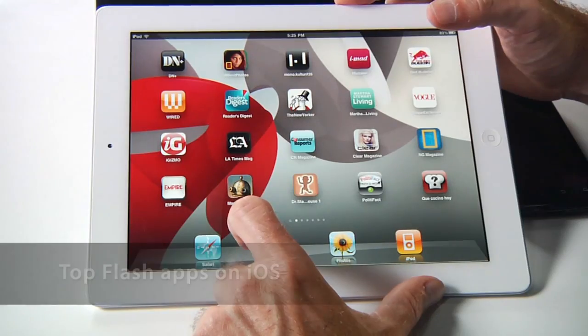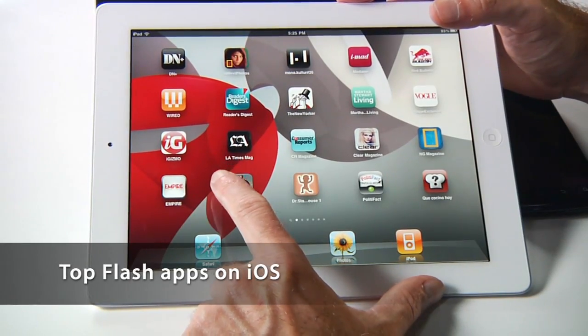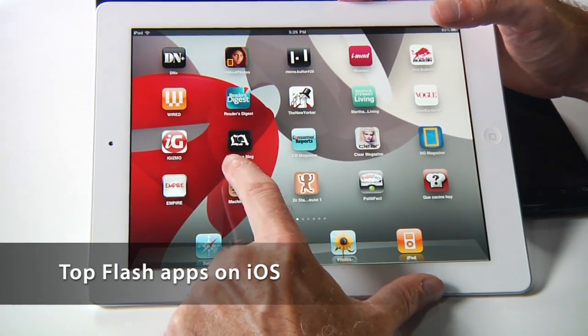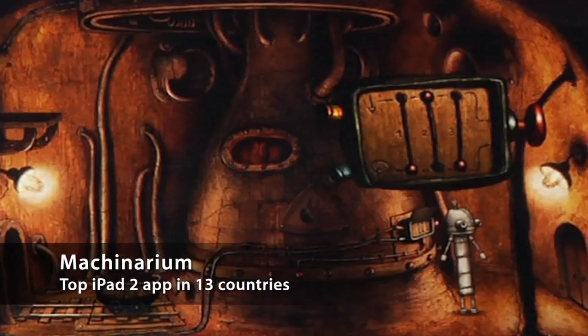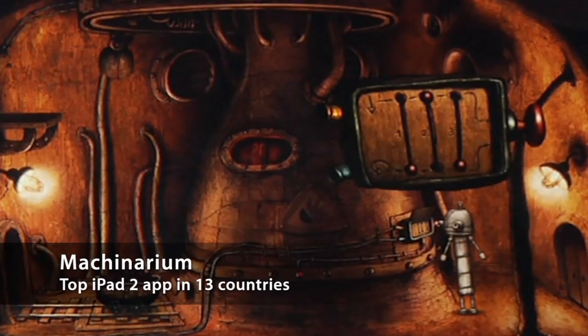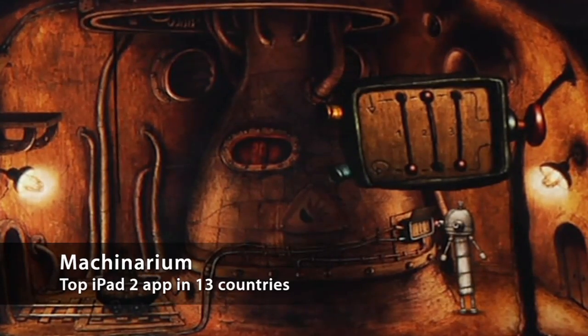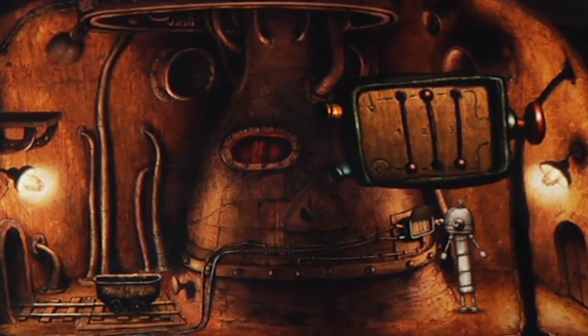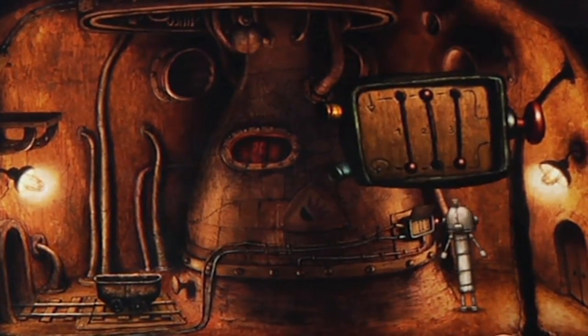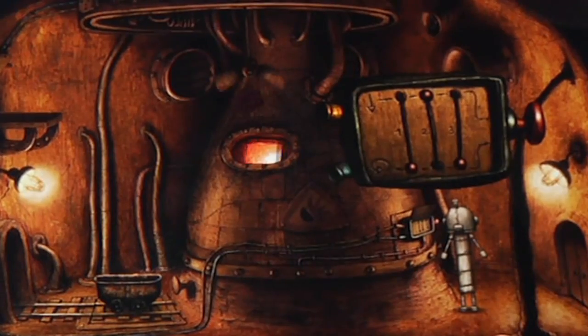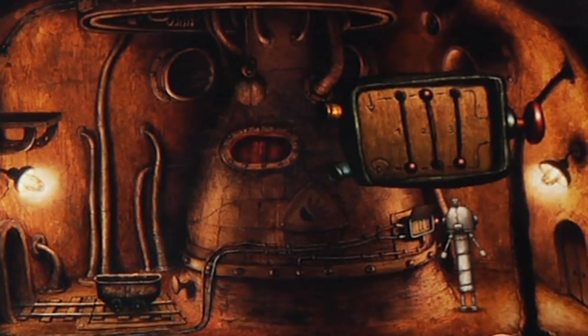Speaking of which, let's take a look at some other applications on mobile. Here are some of the top Flash apps for iOS. First, we have Machinarium, which is a beautiful, vibrant game. It strongly uses the imagination and it's very complex, so it's an adventure game. Very beautiful.